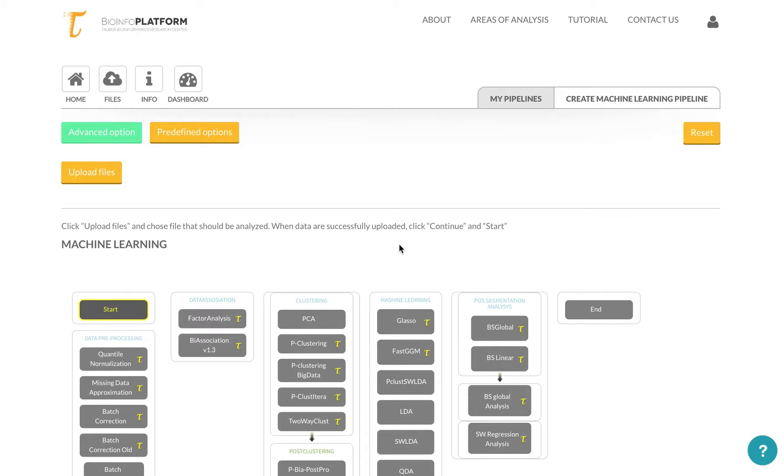As we saw in other sections, the machine learning section provides an interface where you can build pipelines, putting together algorithms based on the data type that you upload.